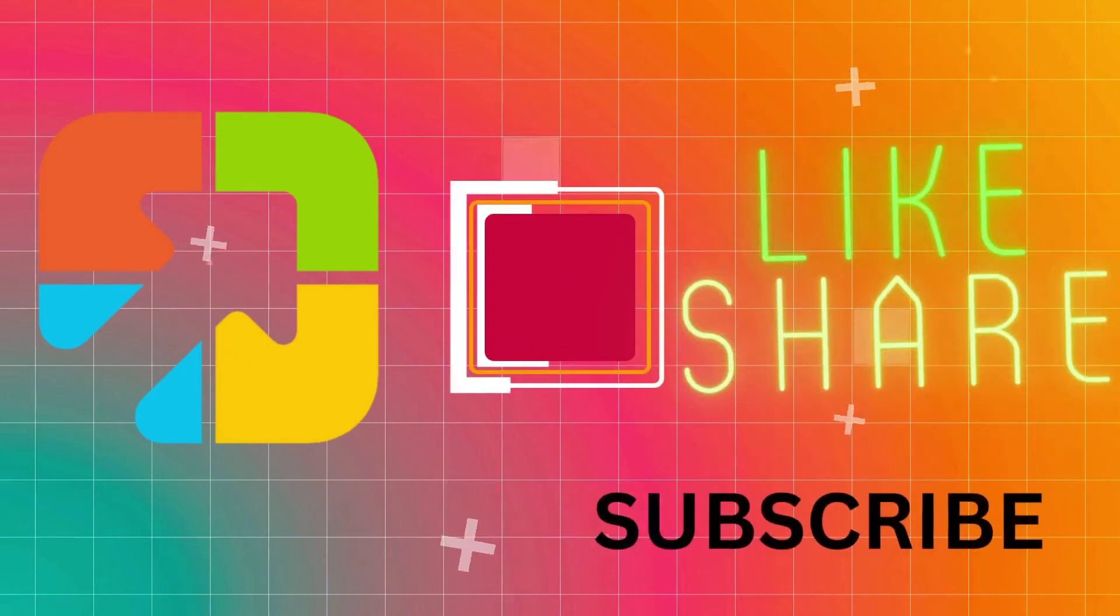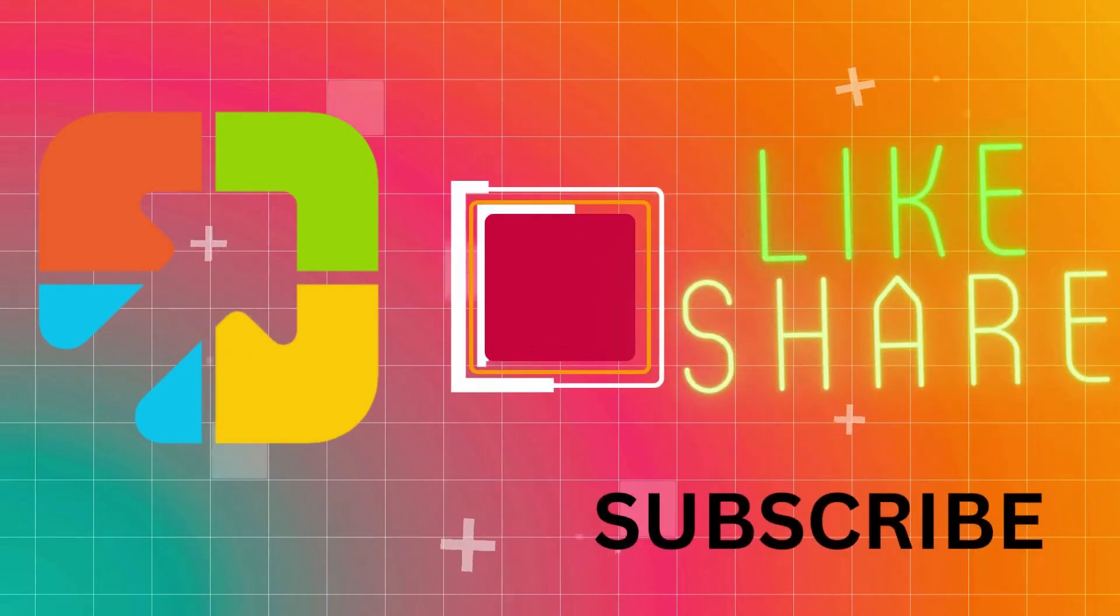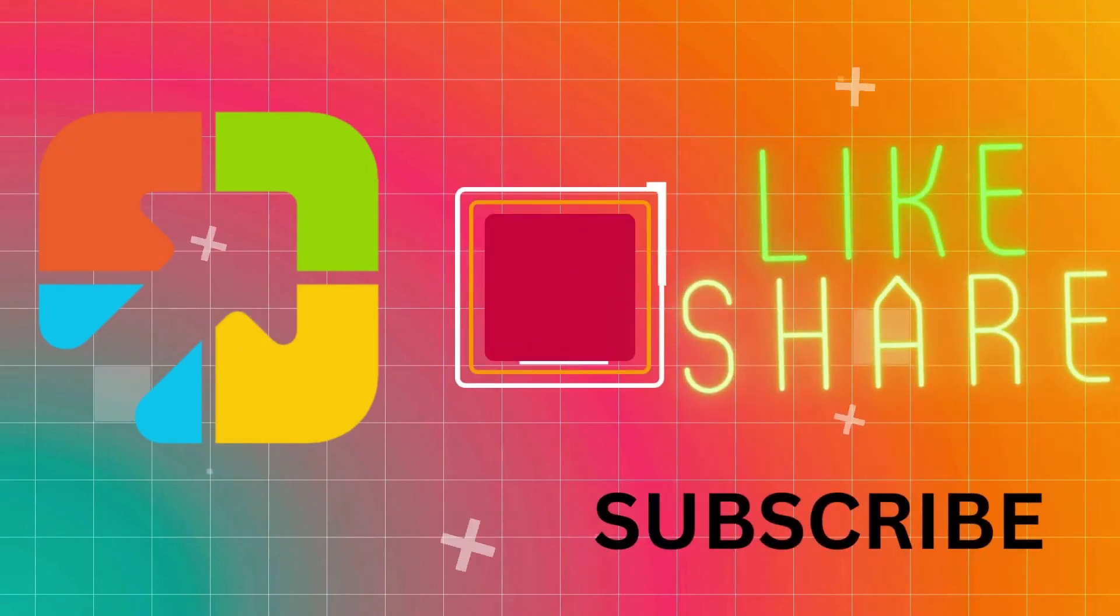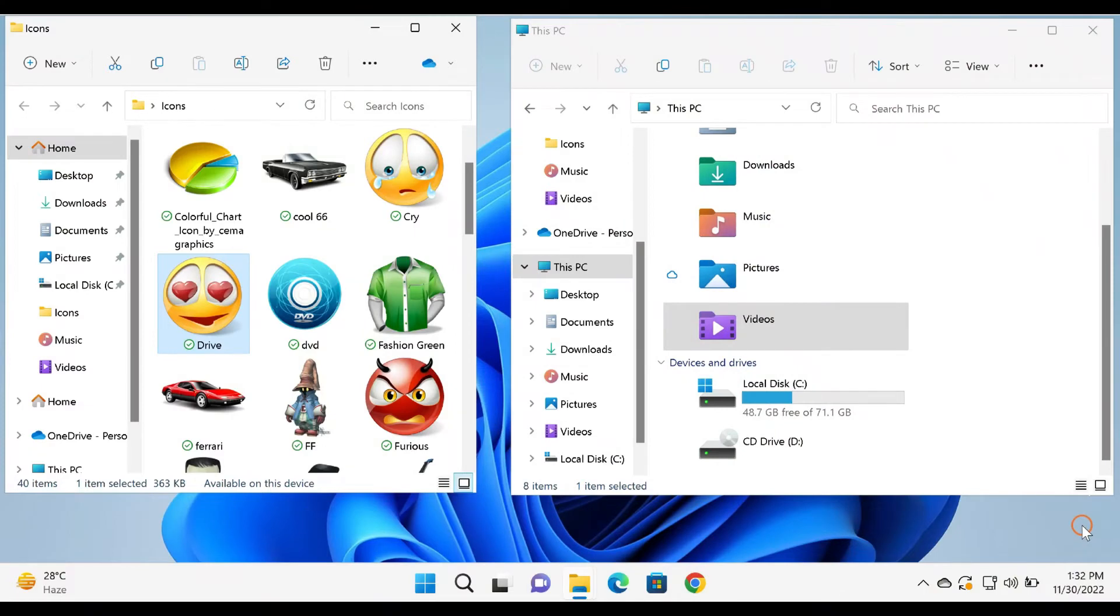Hi everyone. In this video, we will guide you on changing drive icons in Windows 11 and 10 without any third-party tool.